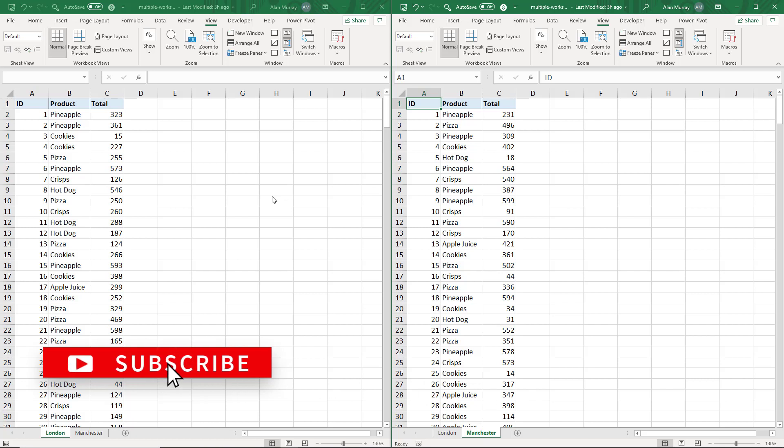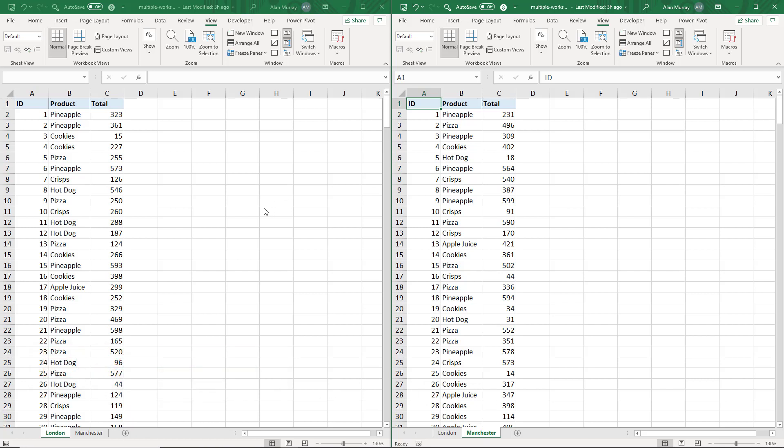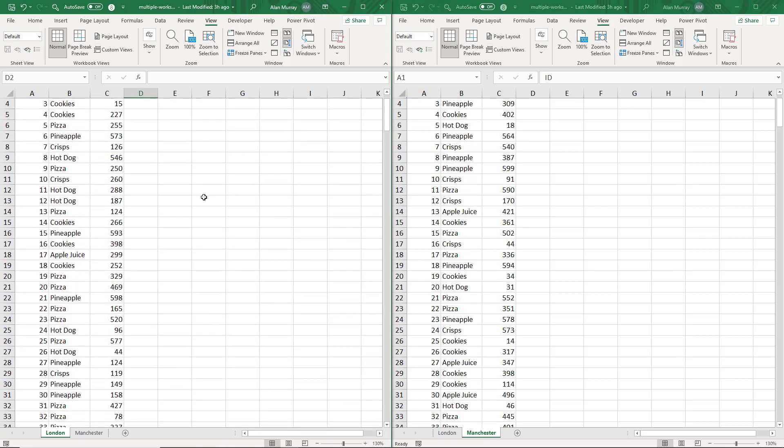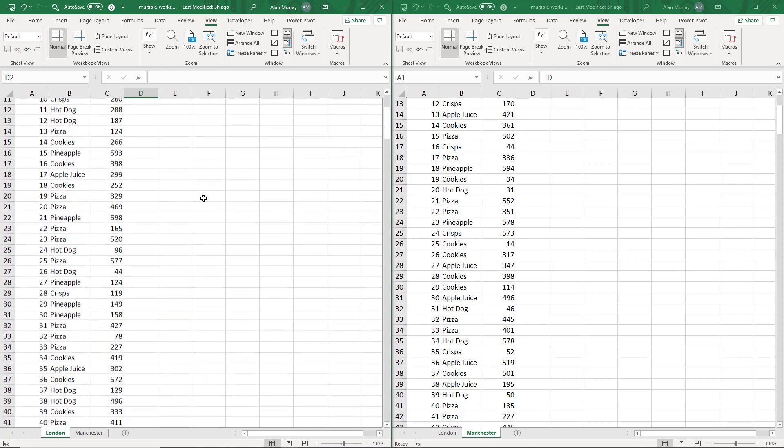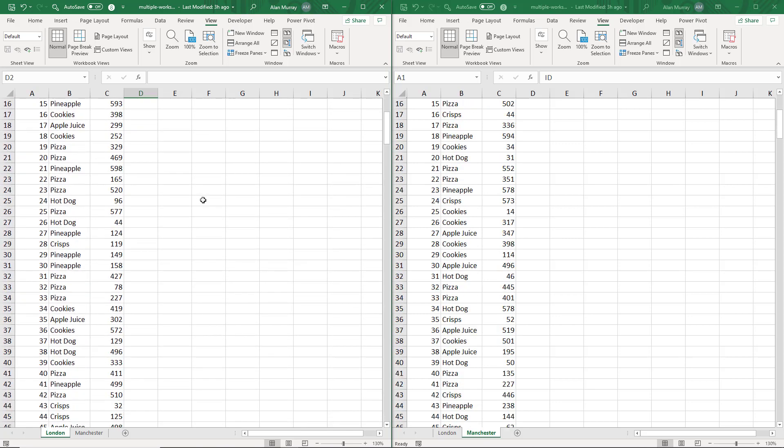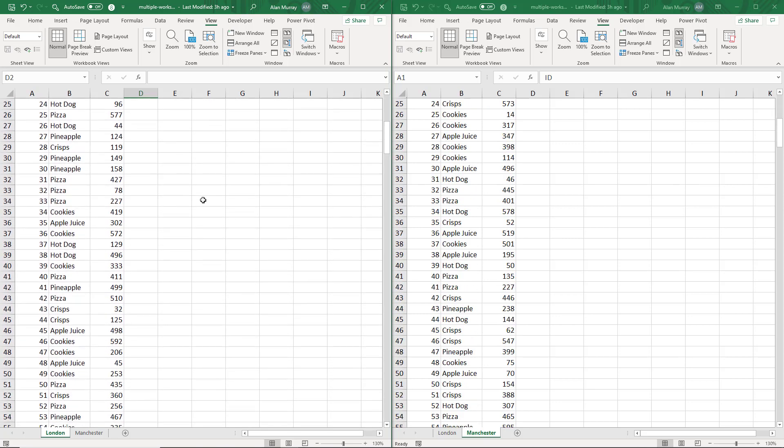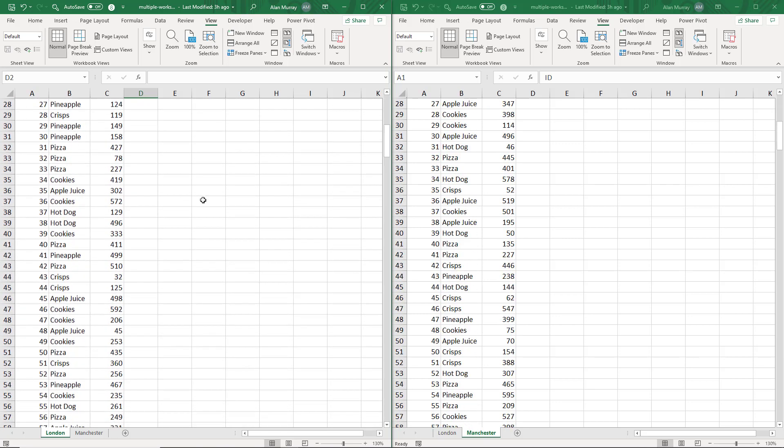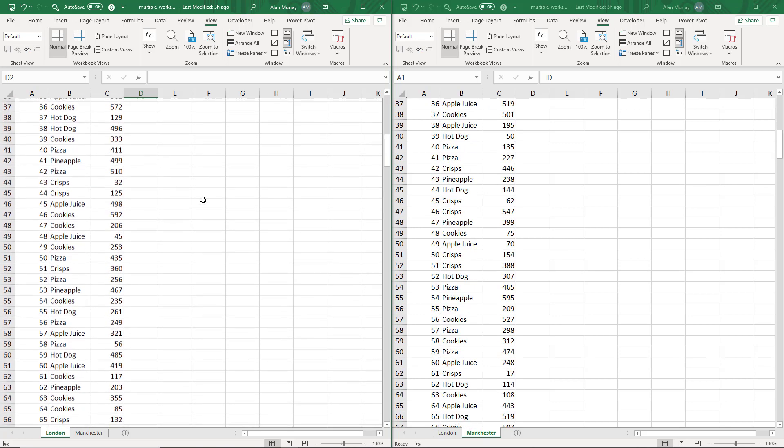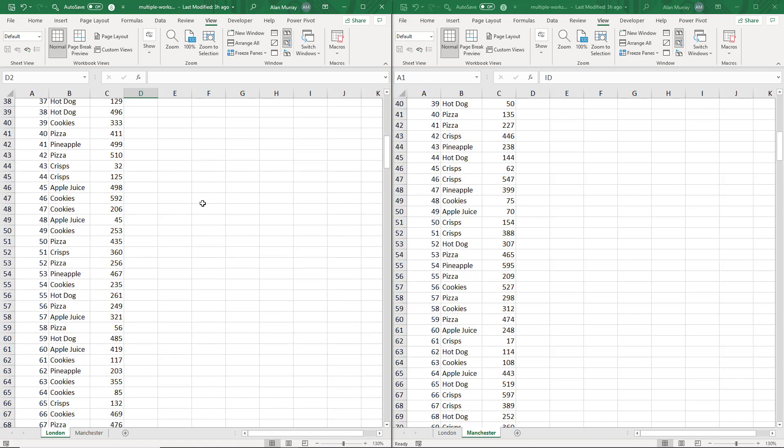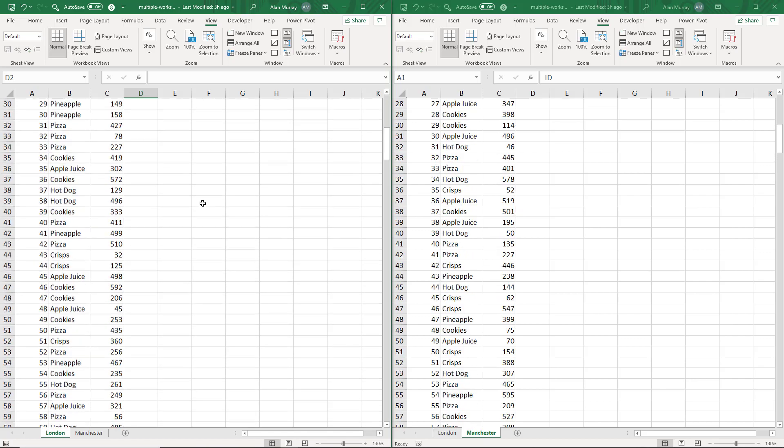Now currently synchronous scrolling is switched on, so if I was to scroll down this London sheet on the left, I can see it actually scrolls the worksheet on the right as well at the same time, staying in sync.